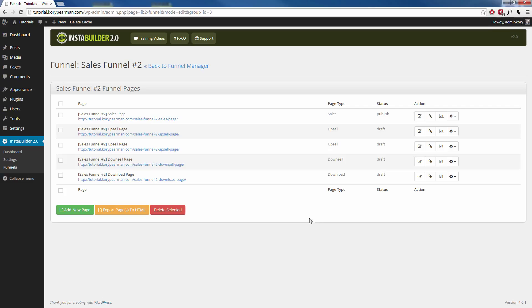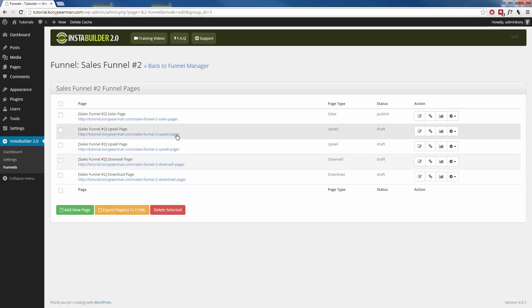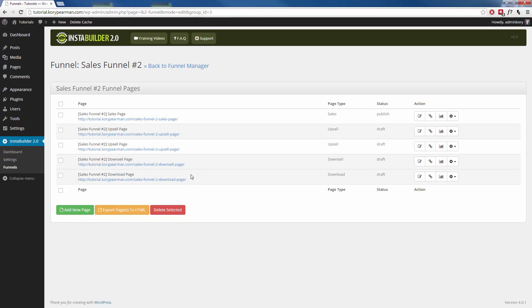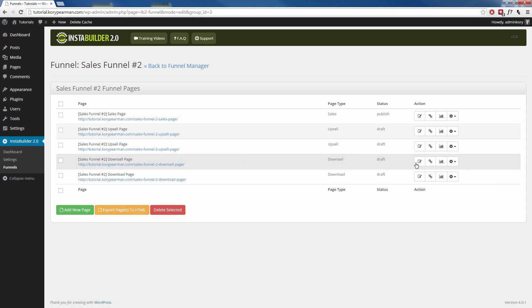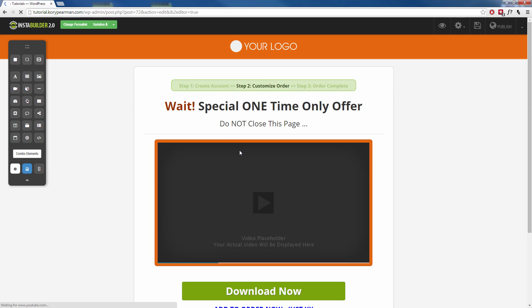For example, when someone buys from my sales page in this particular sales funnel, I want to make sure that I redirect them to my upsell page. If they purchase that, I want to make sure that I redirect them to my other upsell page and so forth. For example, on my downsell page, this is my last offer before the download page. I want to make sure I edit this here.